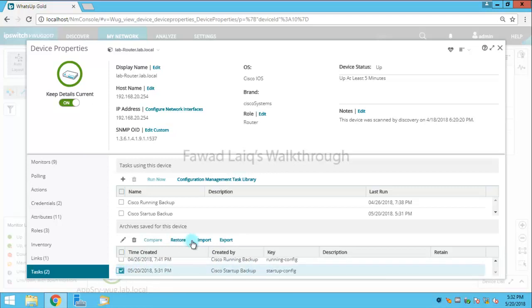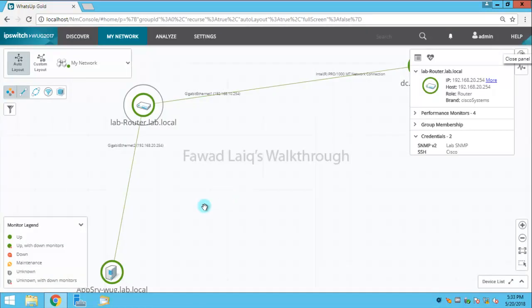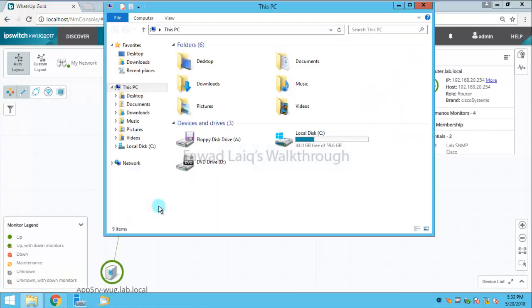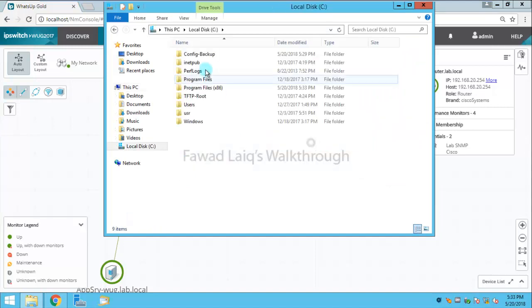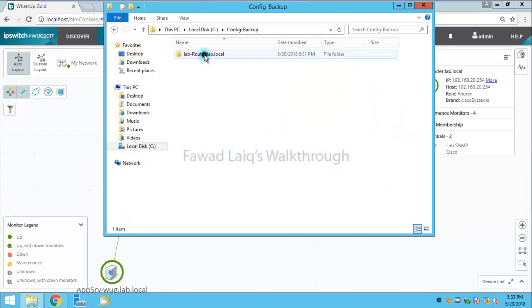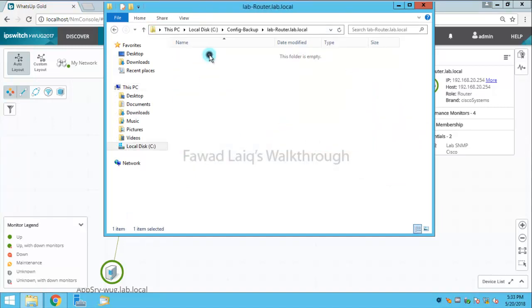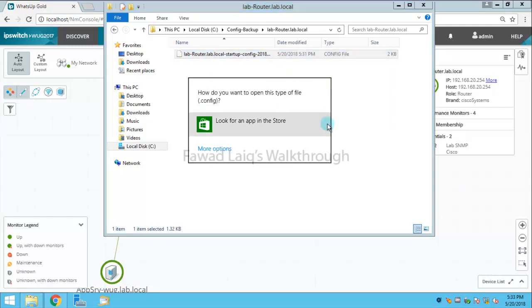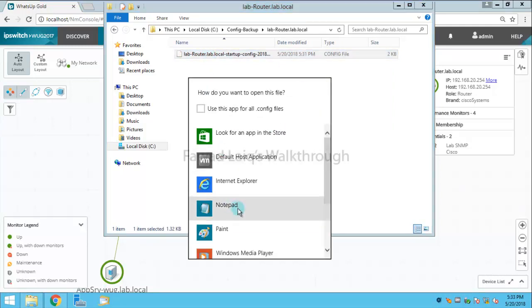And I can simply restore this if I want to restore this configuration back to this router. And on the other hand, if we go to C drive in configuration backup, I have this configuration backup over here.